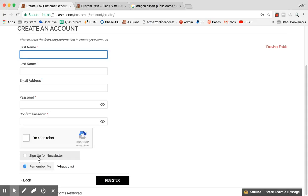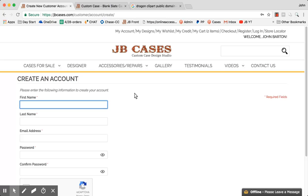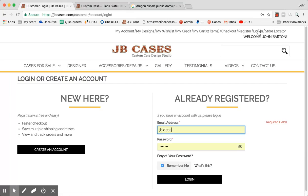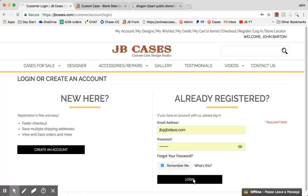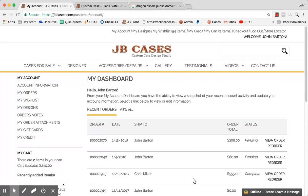Feel free to sign up for the newsletter and you'll get $5 on your account. If you haven't already registered, I'm already registered so I'm going to go to log in. When you log in, it will say your name — it will say 'Welcome John Barton' as it does up here. And you'll have these tabs: my account, my designs, my wish list, my credit, my cart, what's in my cart, checkout, logout, and store locator.